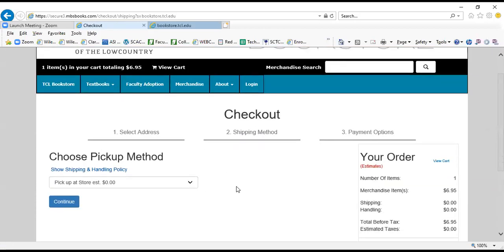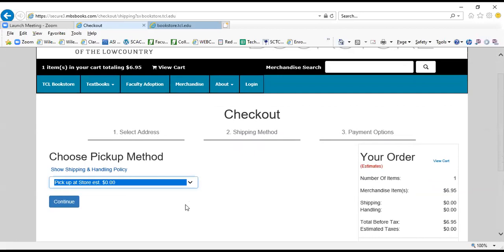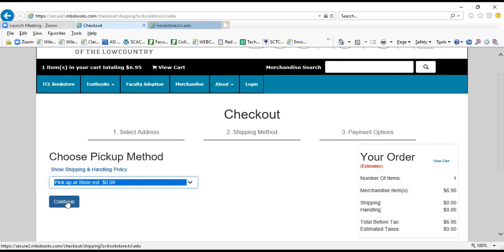This particular semester there's no convenience fee for a pickup at store order. Some semesters there may be. Do not come to the store to pick up your order until you receive your order pickup confirmation, which is different from just your order confirmation. So after you place the order, first you'll get an order confirmation, and then second you'll get an order that says your order is actually ready for pickup. You're going to continue here.